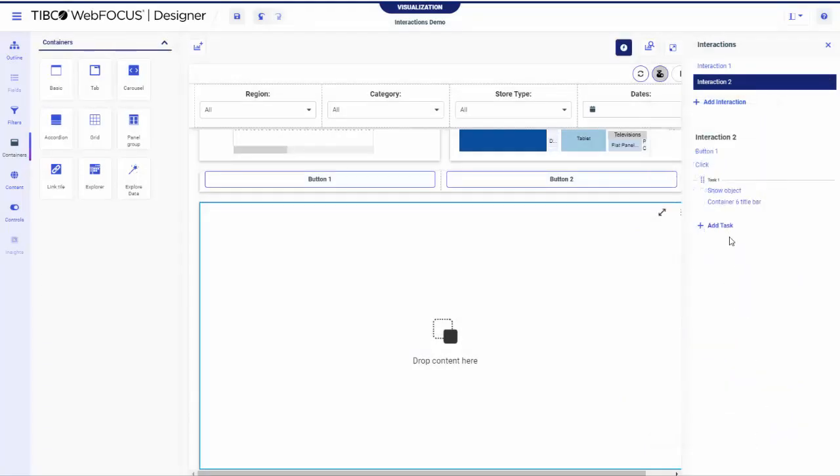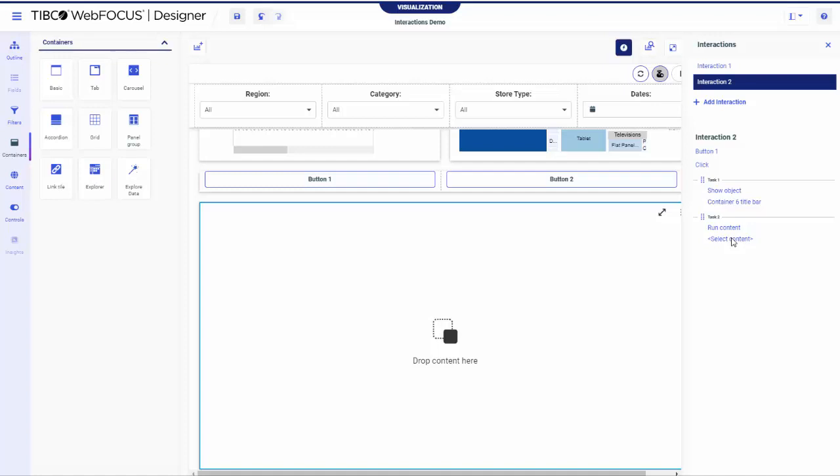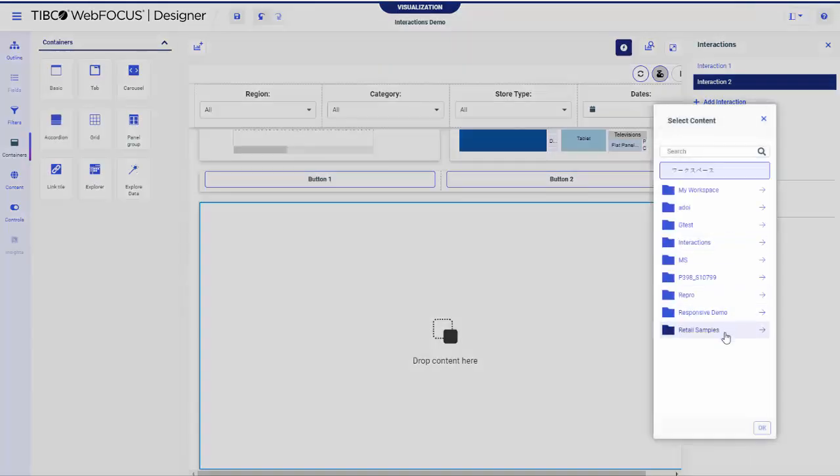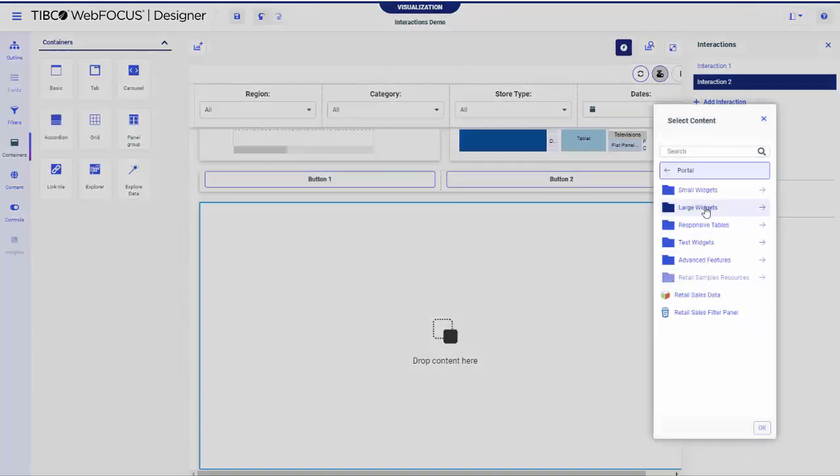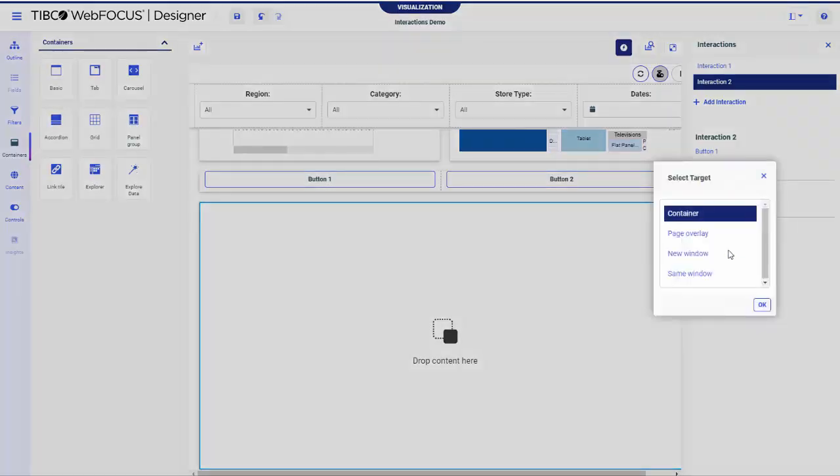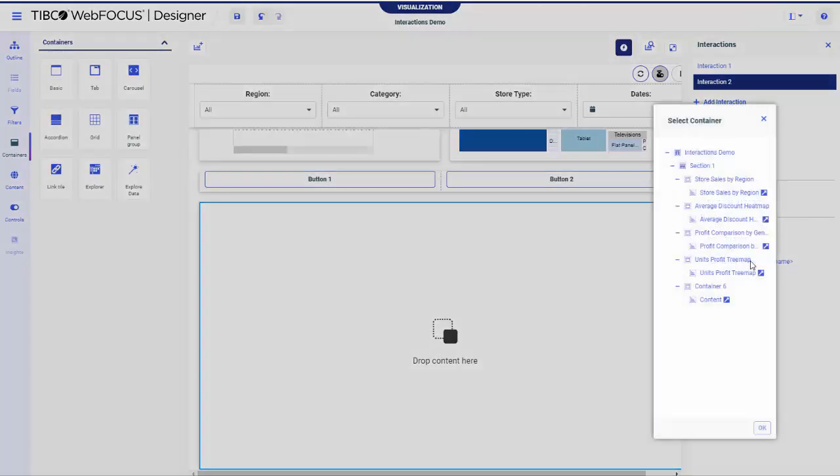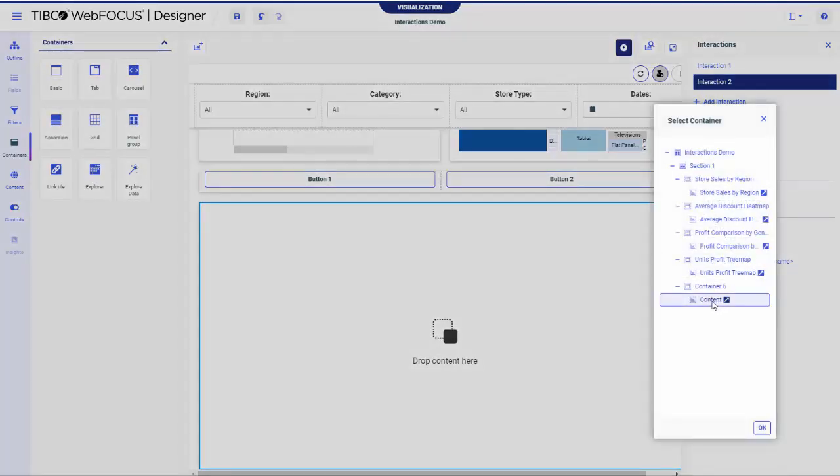Add another task and configure it to run a content item inside the last container. Follow the prompts the Interaction panel gives you to select the right elements.